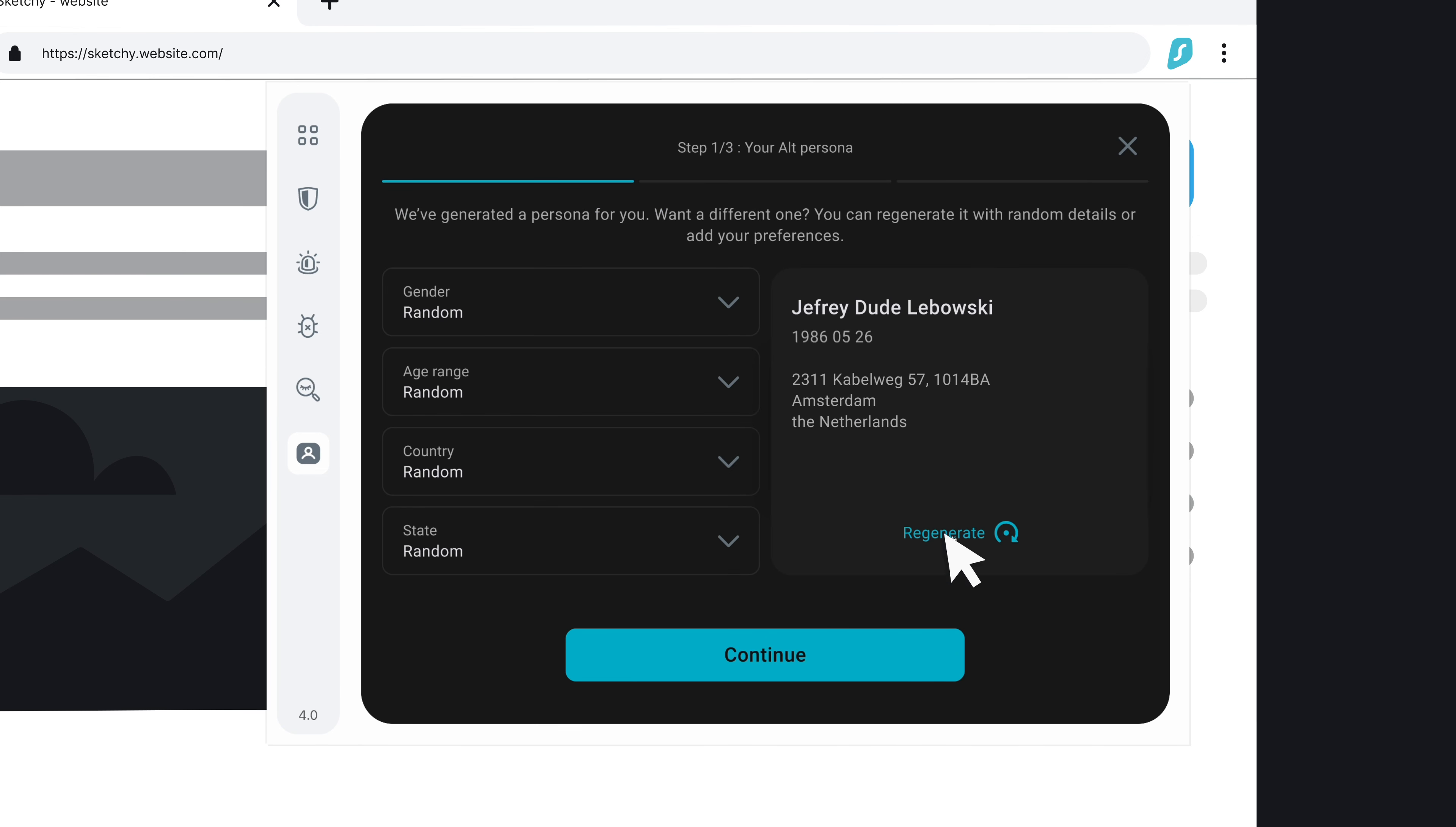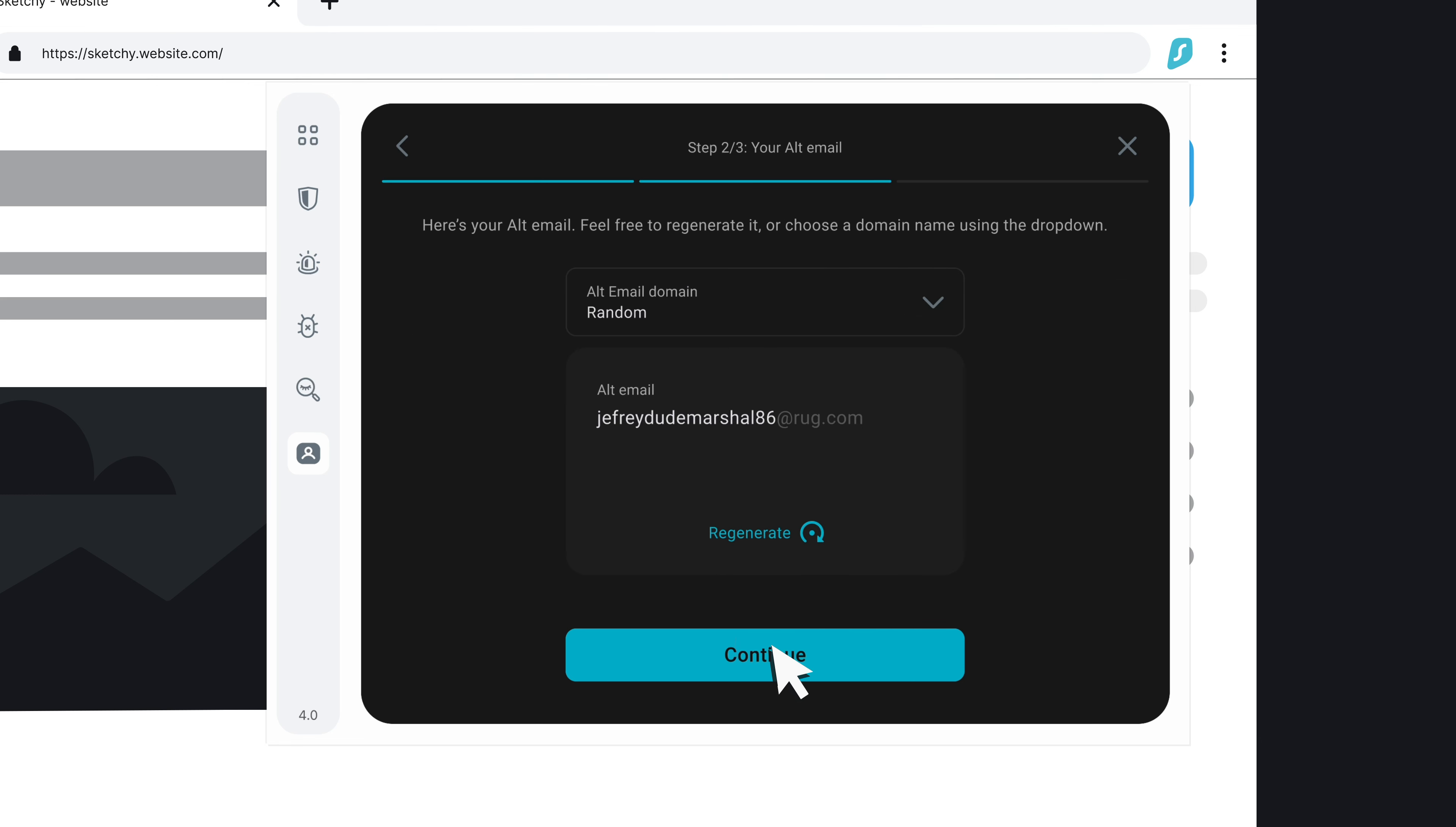Next, you can customize what identity you want to generate with a variety of options. Alongside this new profile, AlternativeID will also create your alt email.